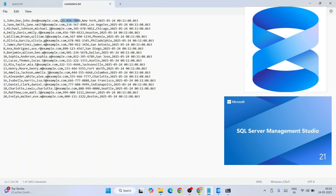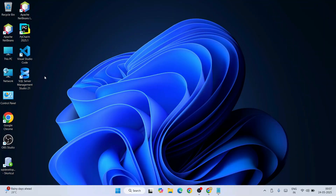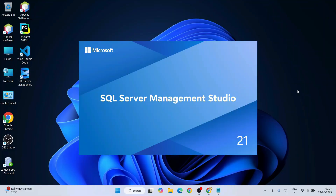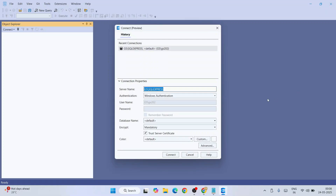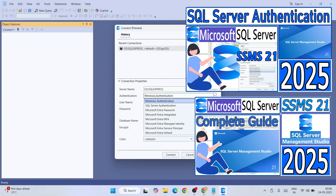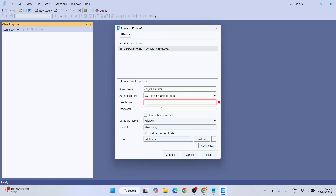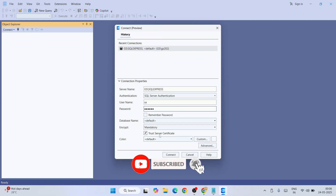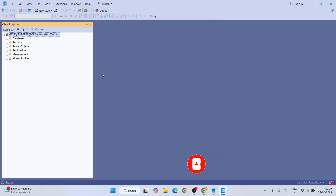First you need to double-click on SQL Server Management Studio to invoke it. On our previous videos I showed you how to use SQL authentication, so we are going to select SQL Server authentication, provide the username and password. I'm also going to select 'Trust Server Certificate' and click Connect.